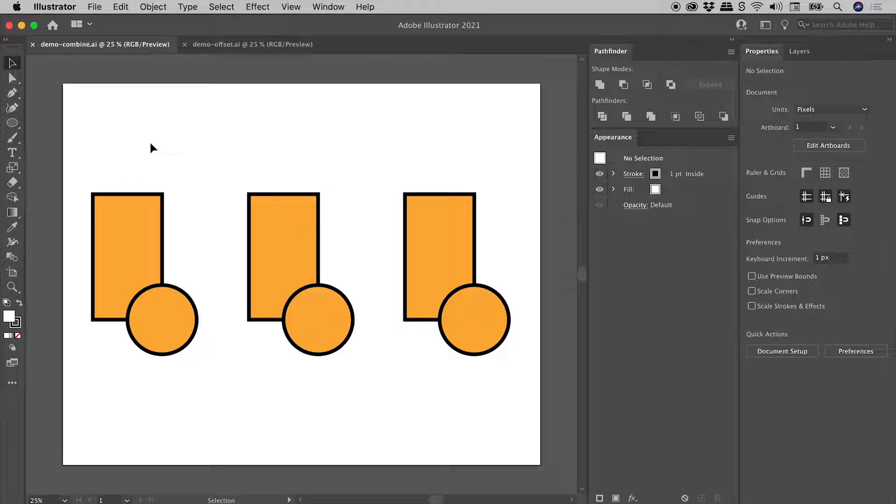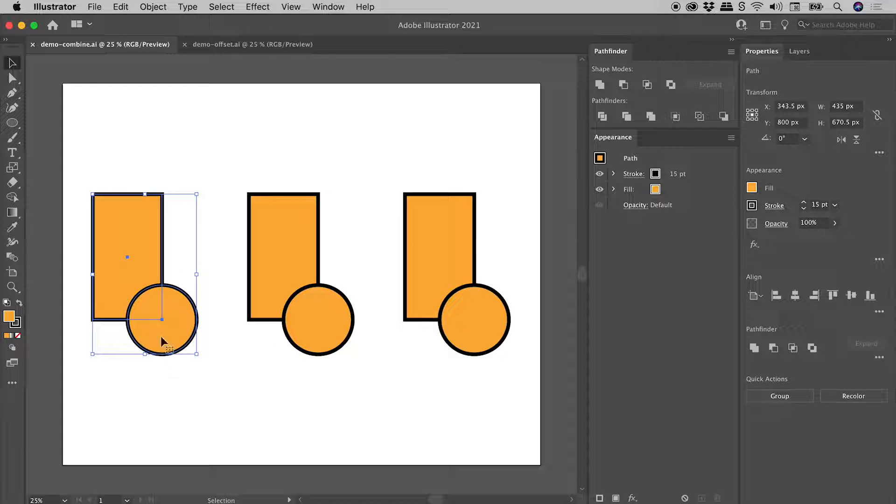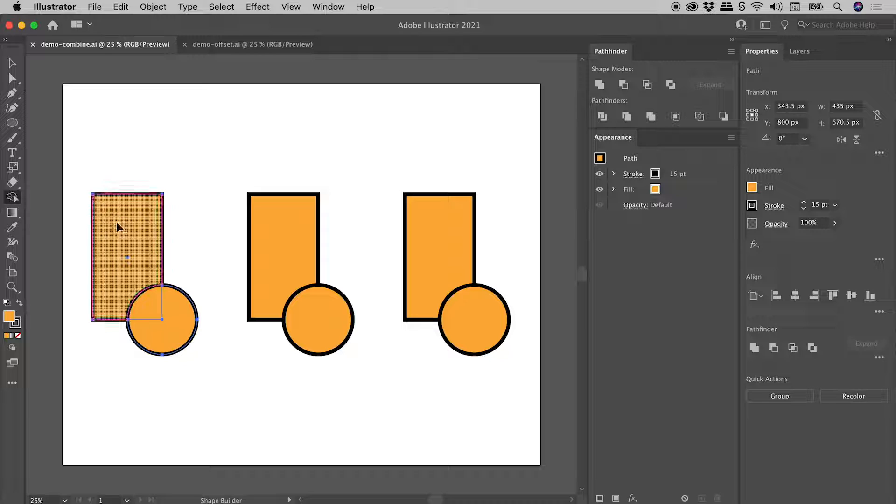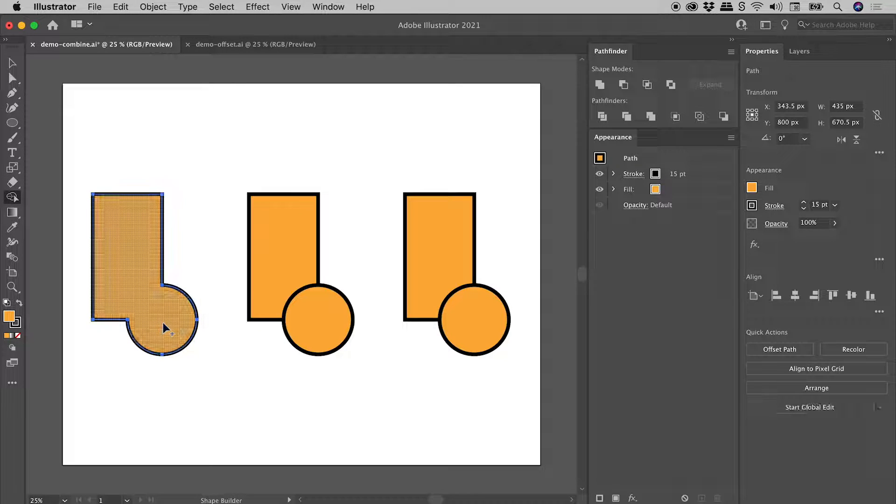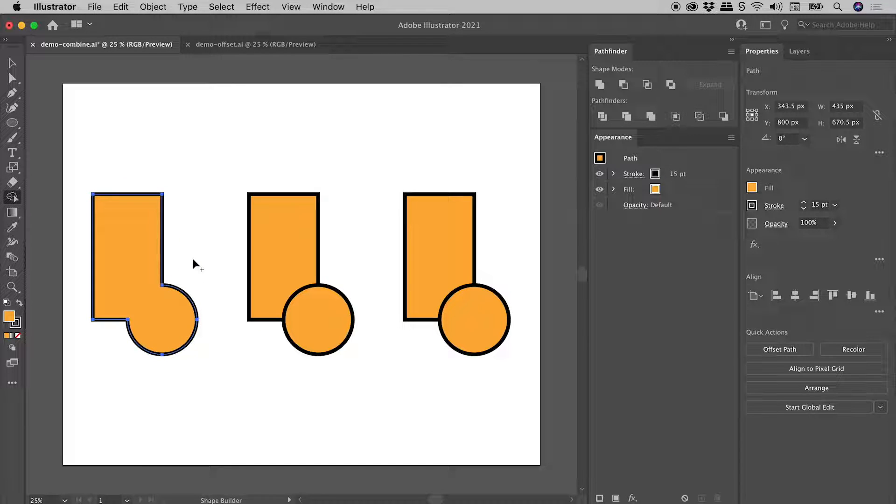So we have three identical pairs of shapes. I'm going to select the first pair, grab the Shape Builder tool, click and drag over them, and they are nicely combined like so.